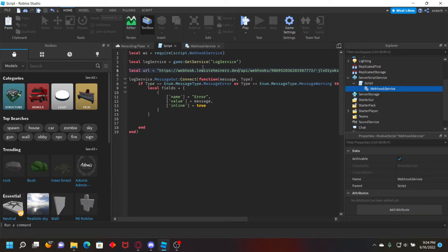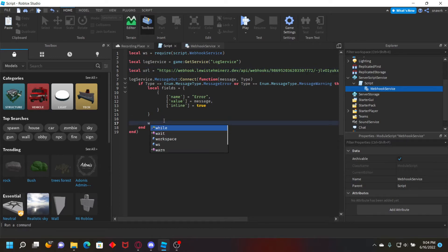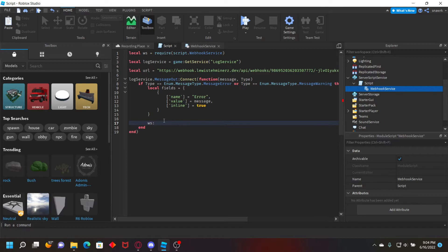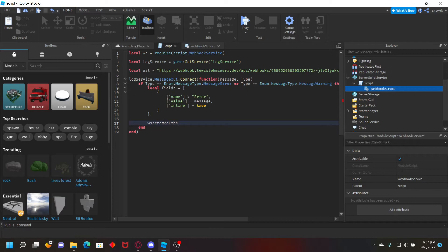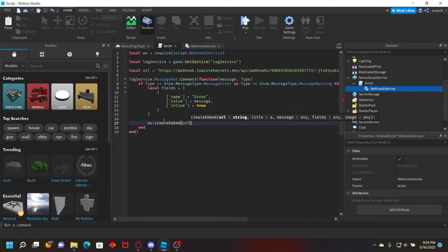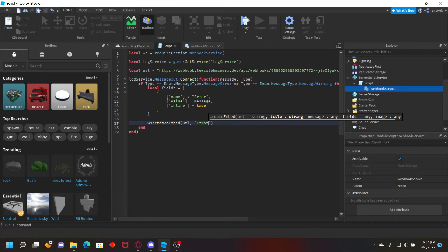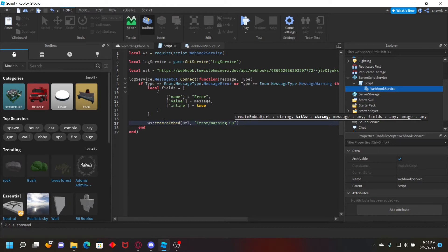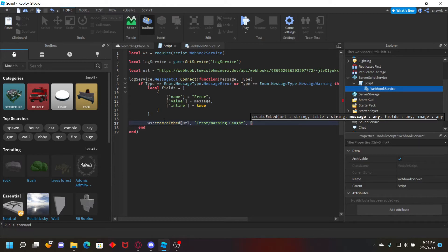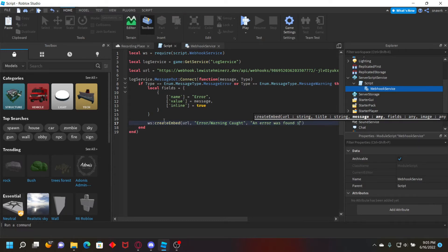So now just do webhook service colon create embed, url, and then the title which is going to be error slash warning caught. And then the message is going to be: an error was found in